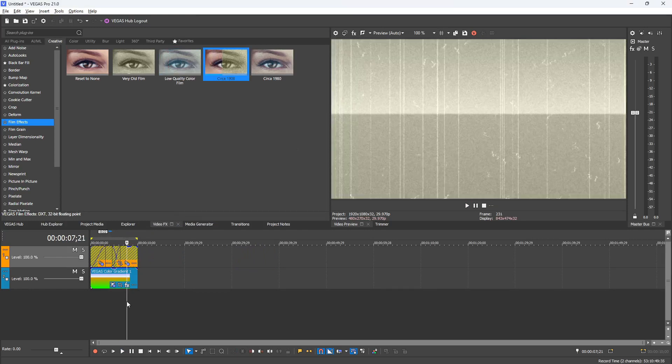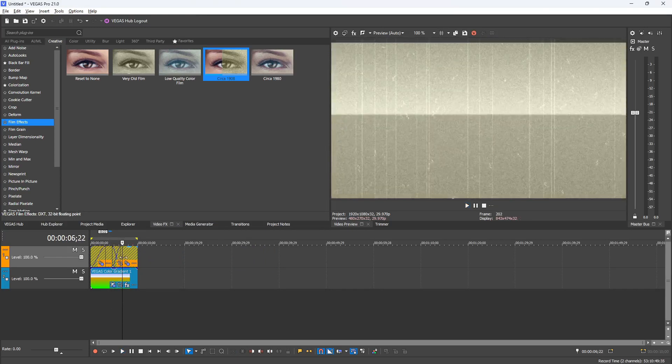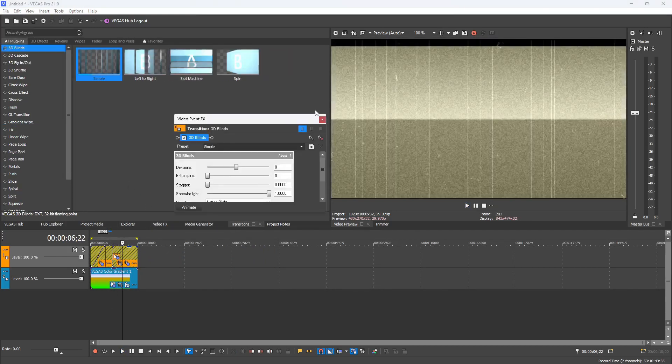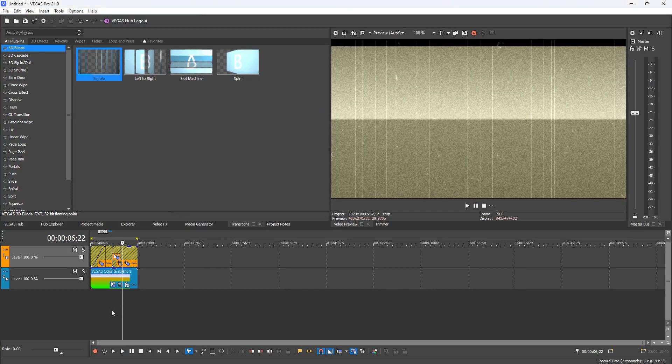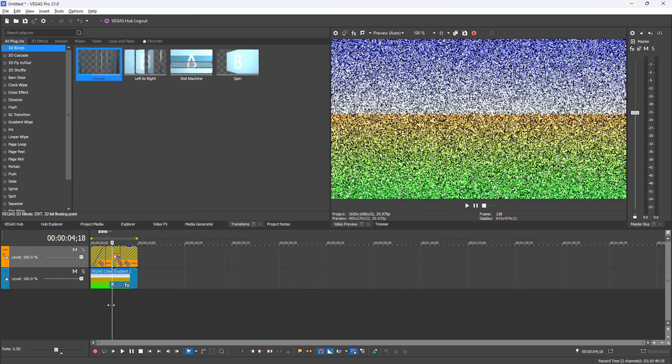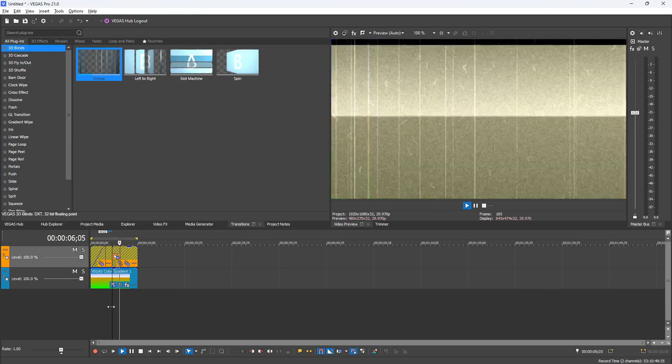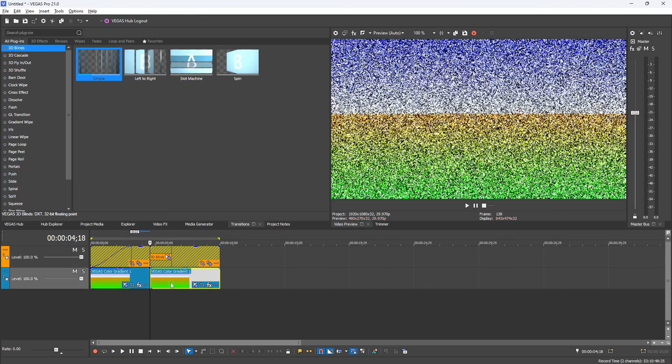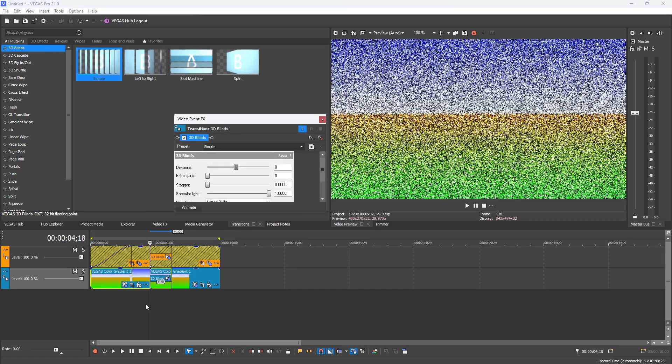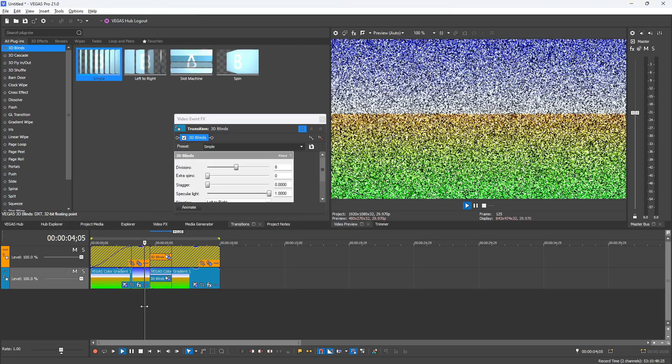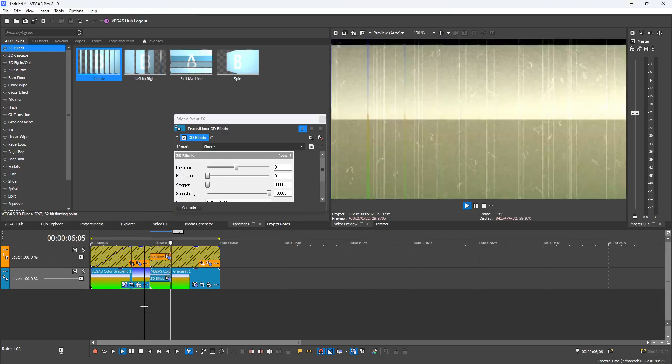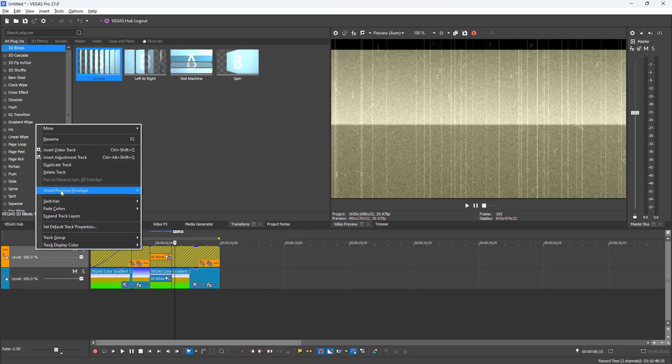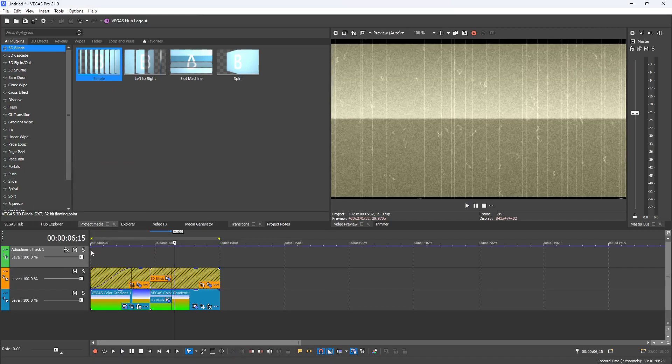Now keep in mind, if you do transition these effects, only the effects are going to show the transitions, so that transition will not affect the clip underneath. You can replicate the transition on the clip underneath the events to add a little bit extra to your video.